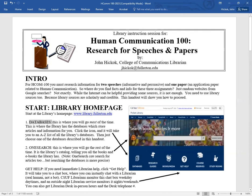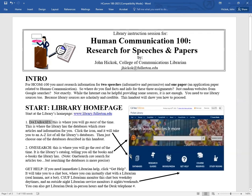At the library's homepage, there's two places that you will click on the most. The first one is databases. It's this little icon in the lower left of the library's homepage. That's where you're going to go most of the time. That's where we store all the articles and information for you.